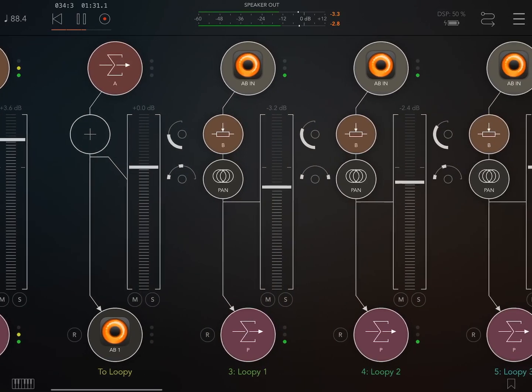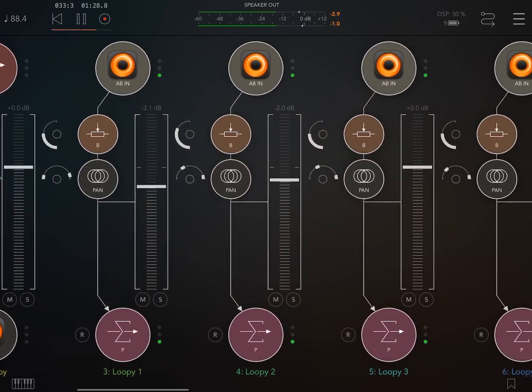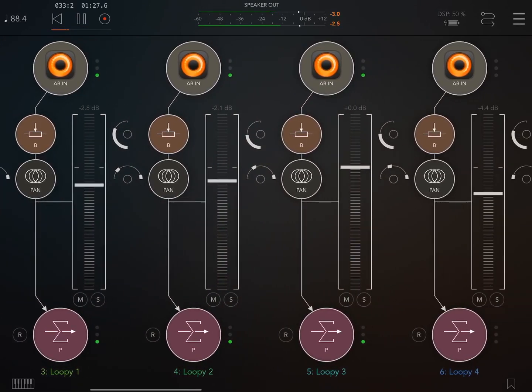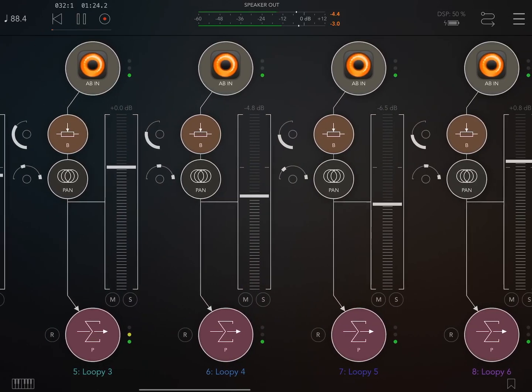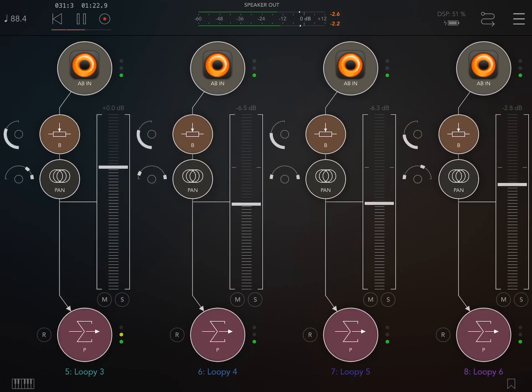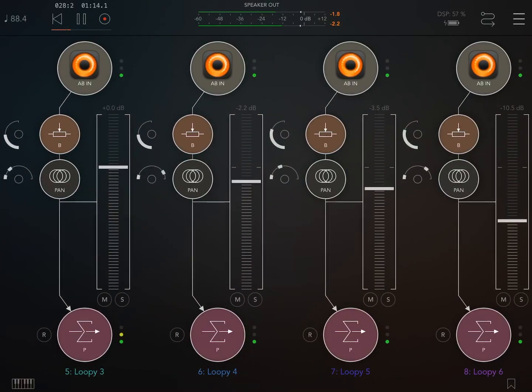Loopy is a deep app with a lot of options. You can overdub loops and set up loops for frippertronics-like fades over time. Loops can be synchronized or unsynchronized, and you are not restricted to recording loops that are multiples of the base loop length. It really is a great system. Have fun!